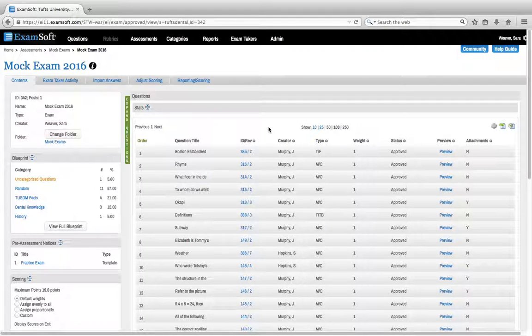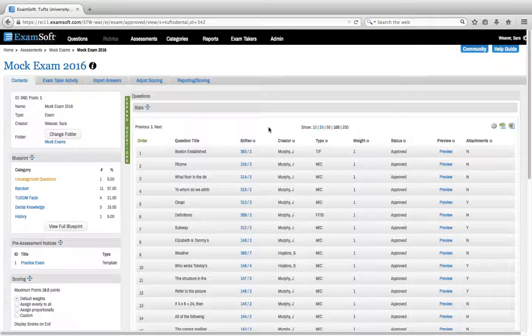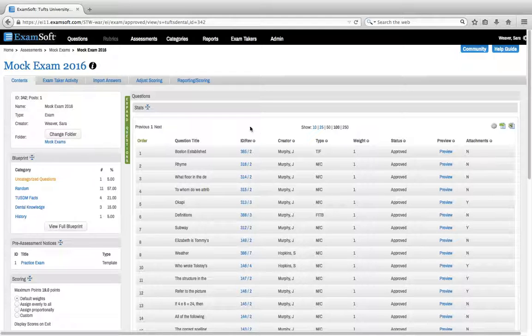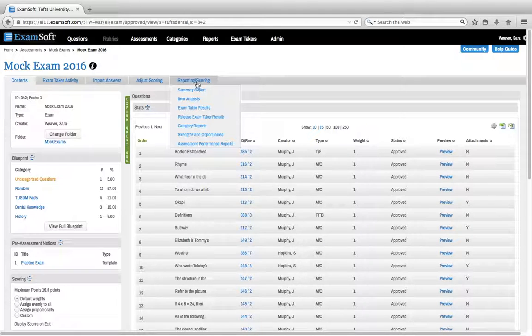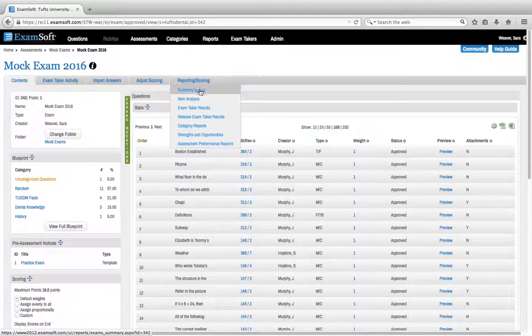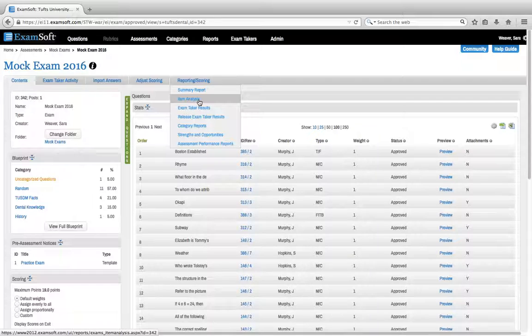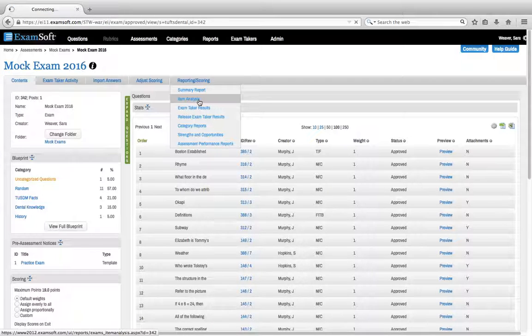Hi everyone. In this module we're going to focus on our second report, our item analysis report. To find that report simply go back up to our reporting and scoring tab and the item analysis is our second option. So go ahead and click on that.